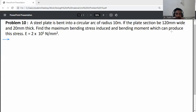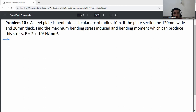Problem: A steel plate is bent into a circular arc of radius 10 meters. If the plate section is 120 mm wide and 20 mm thick, find the maximum bending stress induced and the bending moment which can produce this stress. E, modulus of elasticity, is equal to 2 into 10 raised to 5 Newton per mm squared.